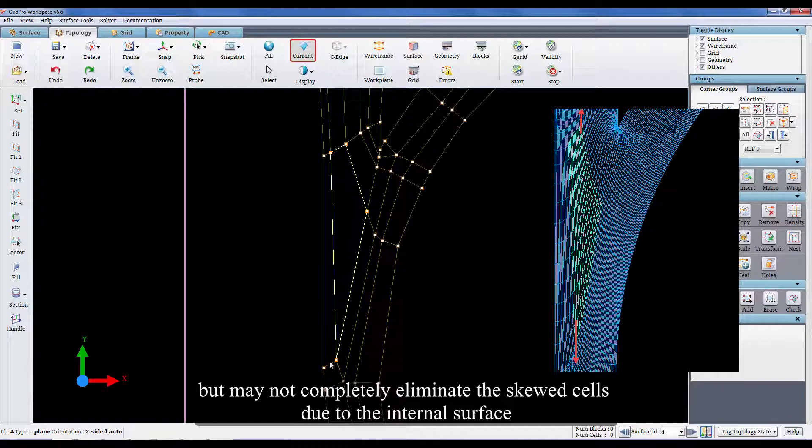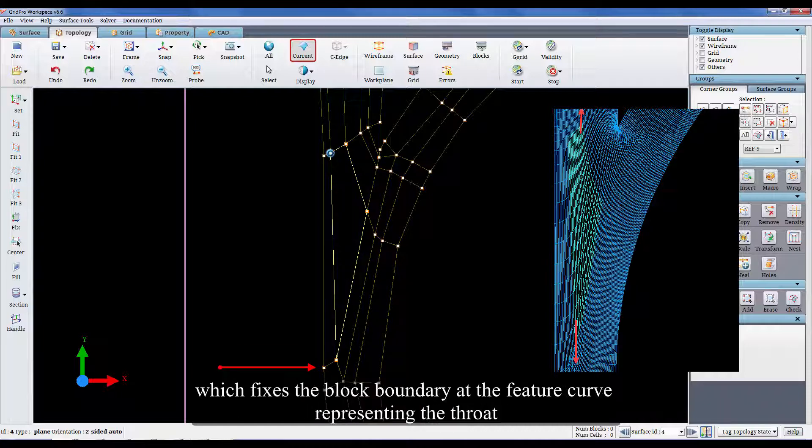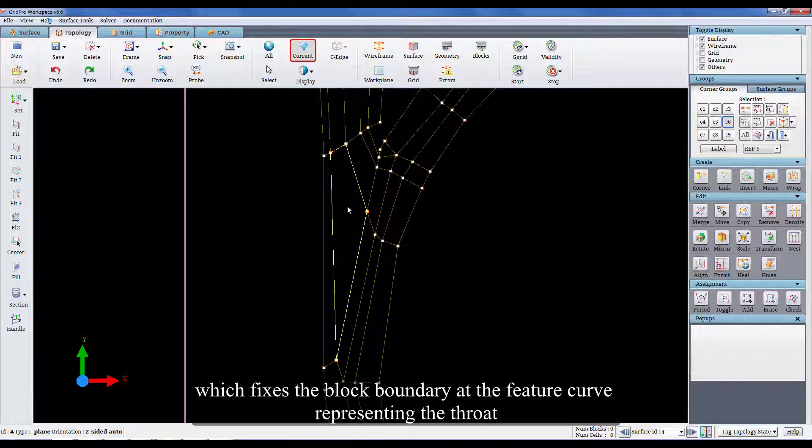but may not completely eliminate the skewed cells due to the internal surface, which fixes the block boundary at the feature curve representing the throat.